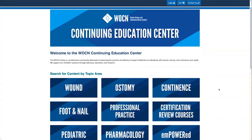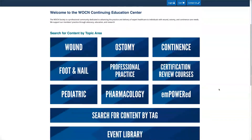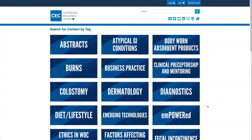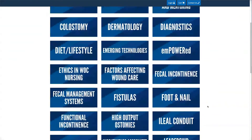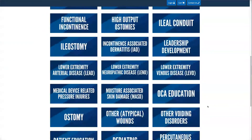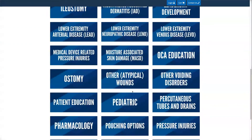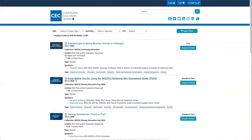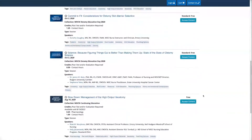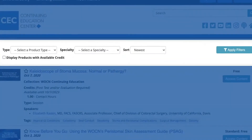As you scroll down on the Search for Content by Topic area, you will see a blue button called Search for Content by Tag. Clicking on this button will take you to the available content courses categorized by tags. Find the tag you are interested in and click on it to view all of its available courses.